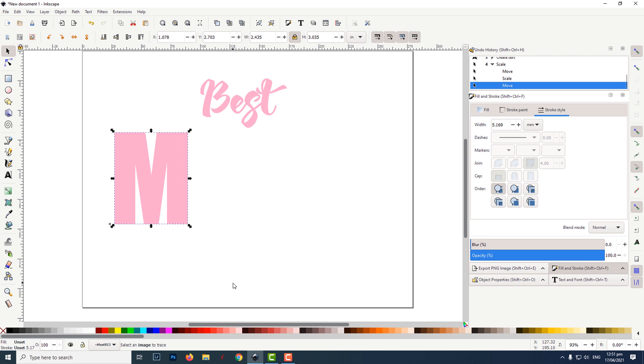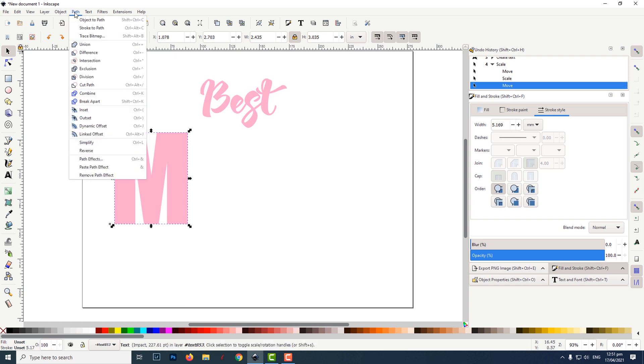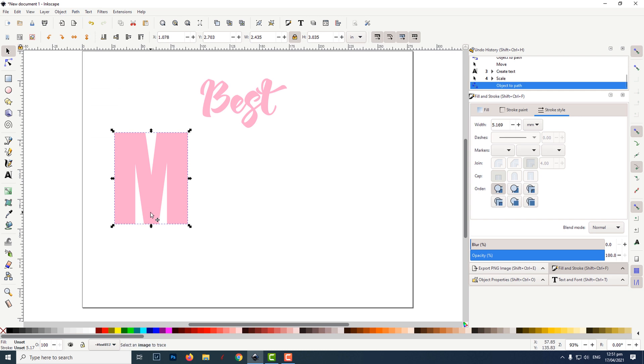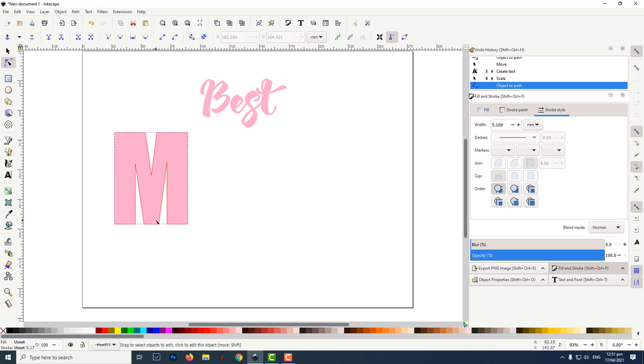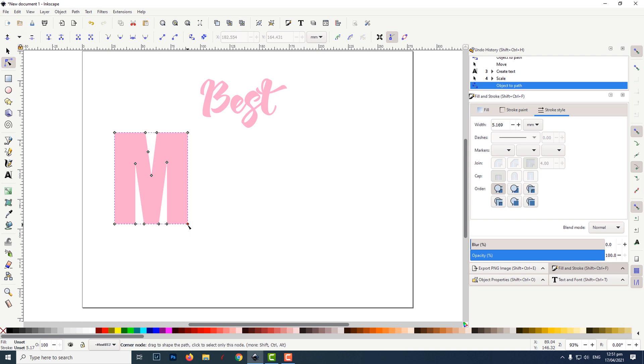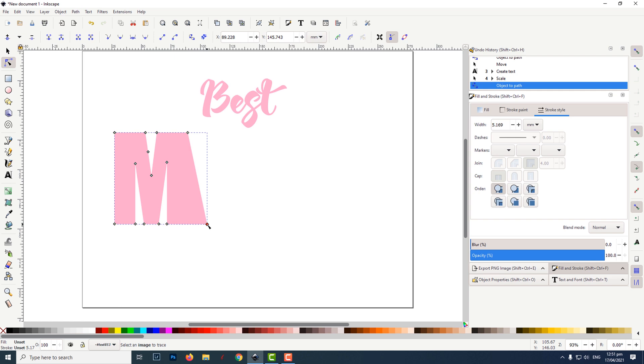To change the shape, I first clicked on path then object to path. I then clicked on the node edit tool and then clicked back on the letter M. I pulled and pushed the nodes until I was happy with the shape of the letter M.